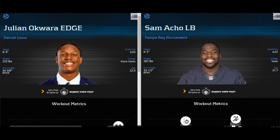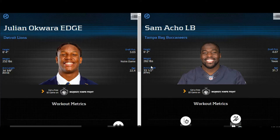Right out of the gate, the one player that jumped out to me immediately when watching the film — college all the way to the pros — was Sam Acho. I hope I pronounced his name right. You may be saying to yourself, why would you put these two people up against each other? We're going to get into that. Let's take a look at the measurables. Julian Accor: six foot four. Sam Acho: six foot two — a two-inch difference.